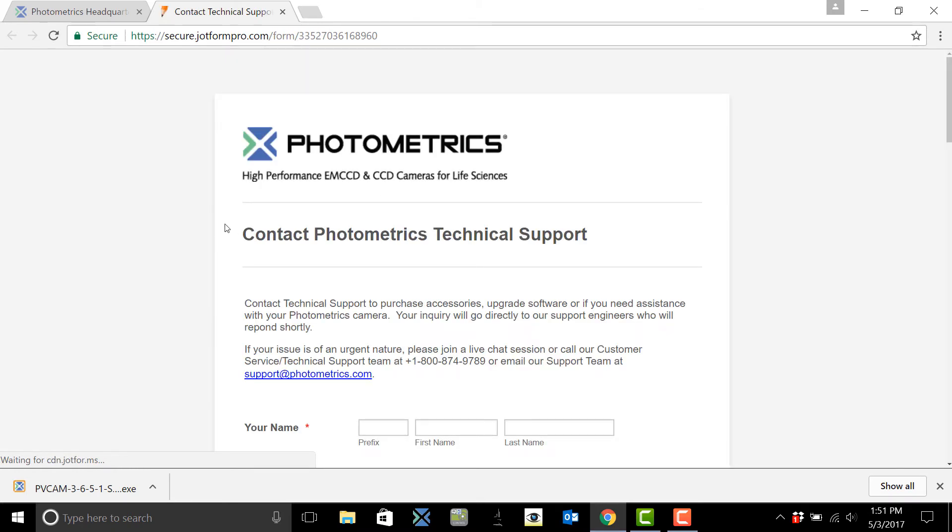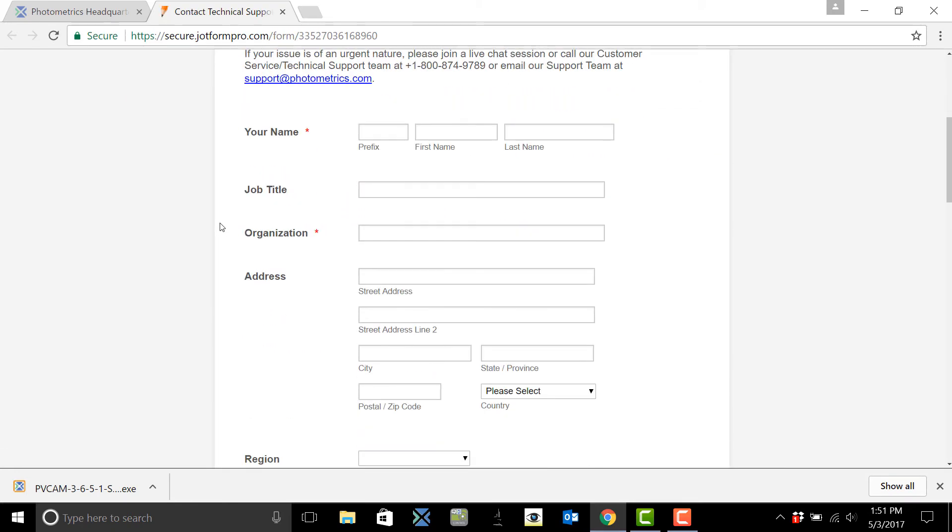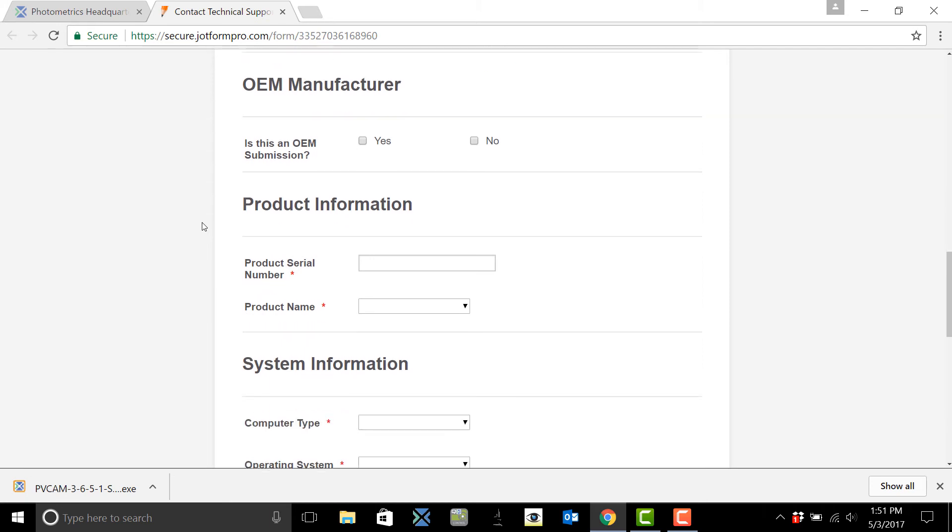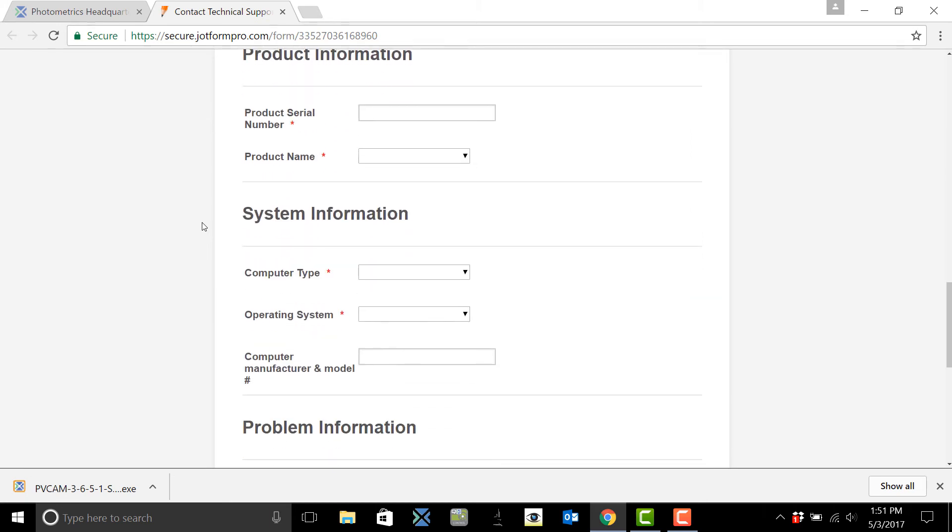Here we're going to ask you for your information, how to reach you, information about your camera and system, and then go ahead and fill out any information about your problem.